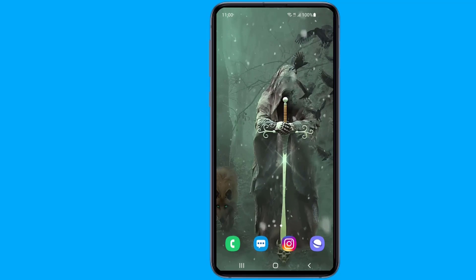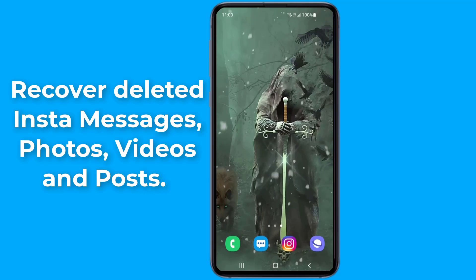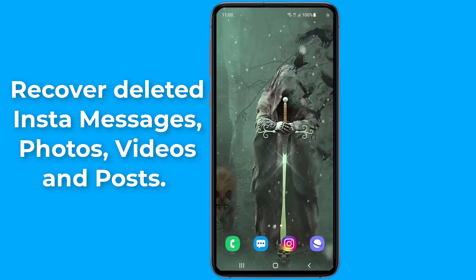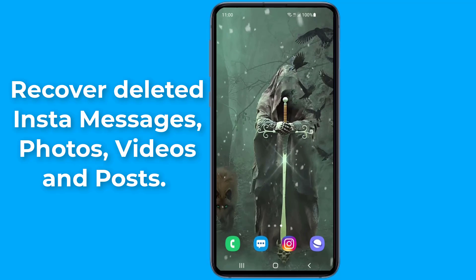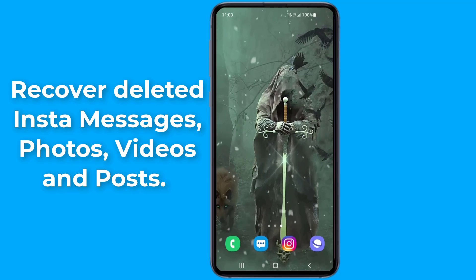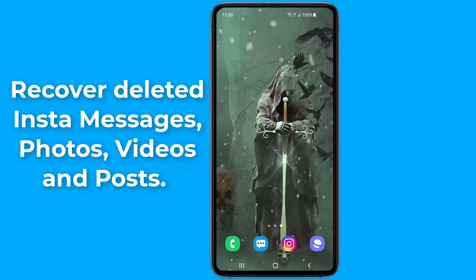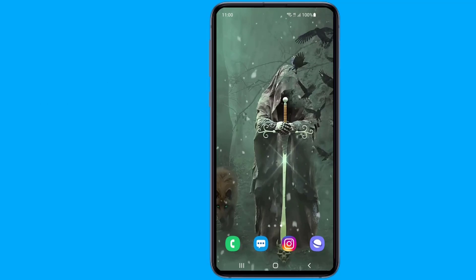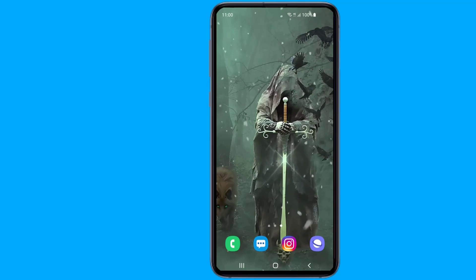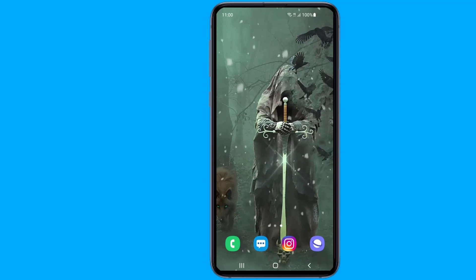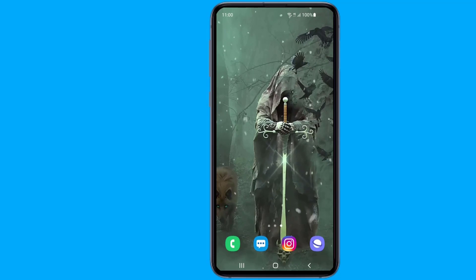When you delete messages on Instagram, they get cleared from your device, however they are still stored on Instagram's servers. Instagram offers a feature through which you can download all your shared data directly to your phone. This data includes messages, photos, videos, and posts. In this video, I will show you two methods to recover deleted Instagram data.